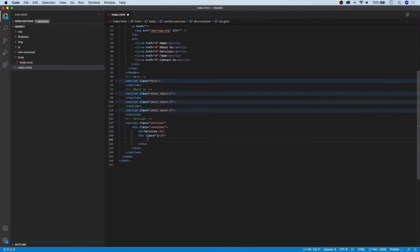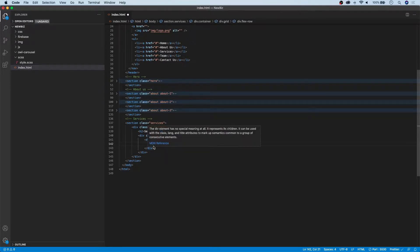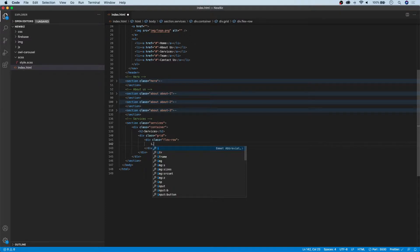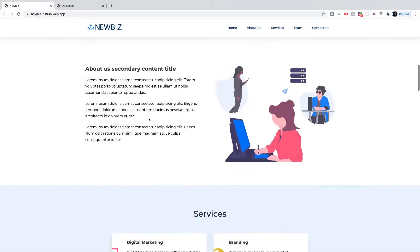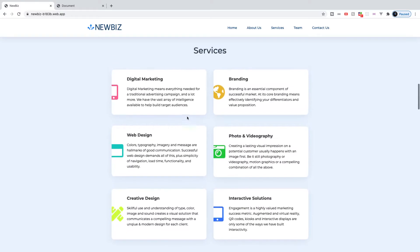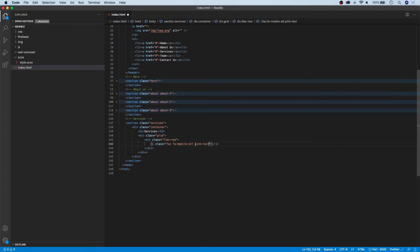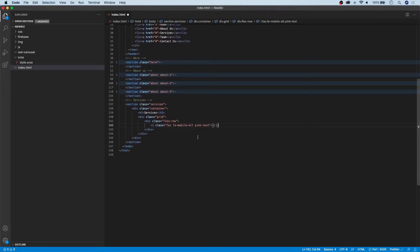Let's go ahead and create that markup. First we create a new div with a class of flex row. Next we create our icon by importing from Font Awesome — an i tag with a class of FAS and fa-mobile-alt. We're also going to give it a secondary class of pink-text. This is not a Font Awesome class — it's one I created. The easiest way to colorize icons is to create a secondary class and associate a font color to change the icon color. We'll do this for each icon in this section.